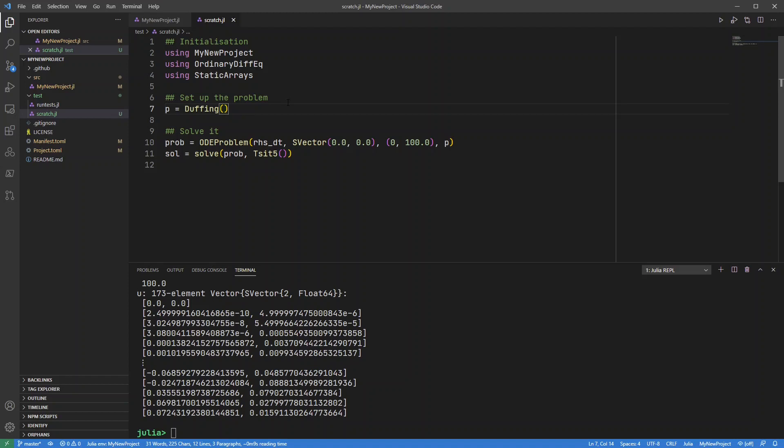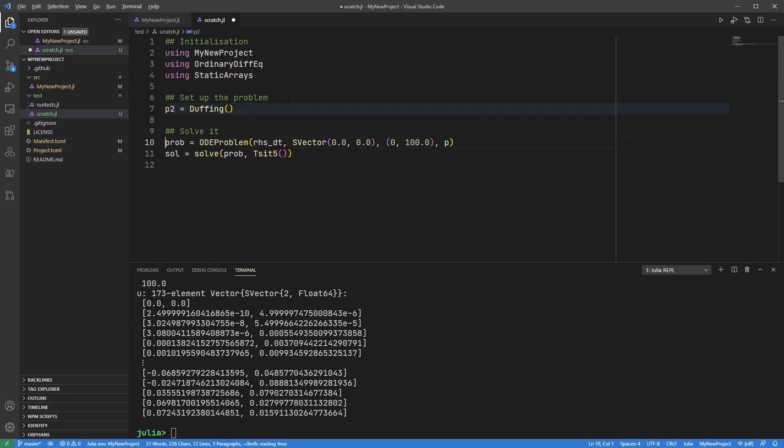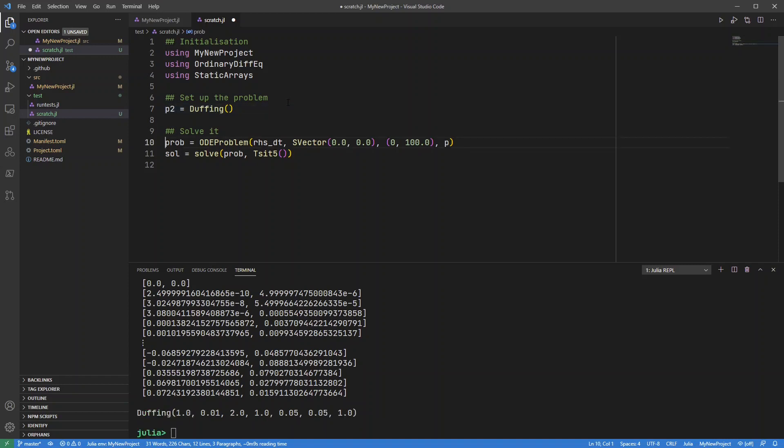this p equals Duffing, it's going to create that variable p inside the module. So I'm actually going to just change the name of it slightly so you can actually see the difference between the REPL. I'm going to call this p2, imagine a name. So if I